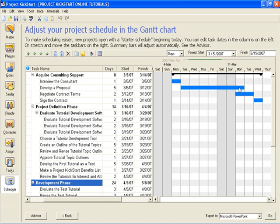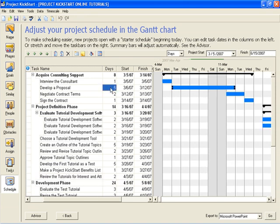Zooming in at the days scale we see that one, two, three, four, five, six, seven days will pass before this task is completed, even though here it shows that it's a five-day task. It happens to fall over a weekend, which Project Kickstart automatically takes into account.